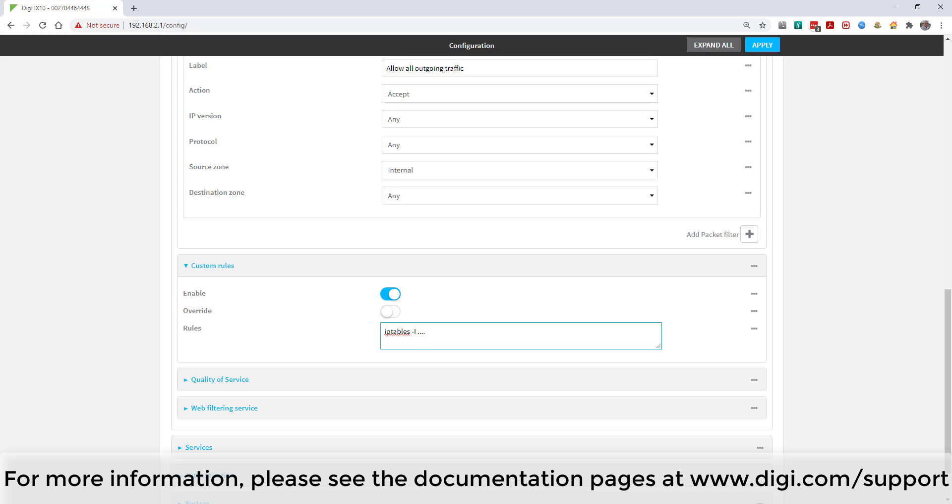For more information on this or any other feature of your Digi device or Digi Remote Manager, please see the documentation pages at digi.com/support.